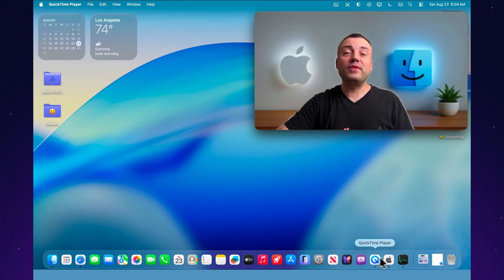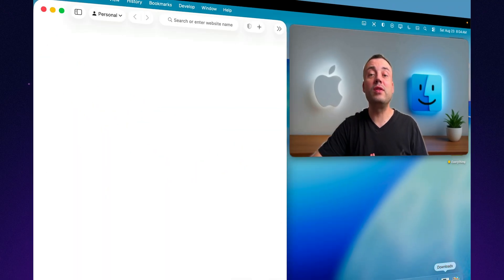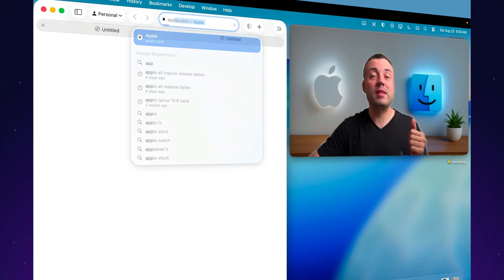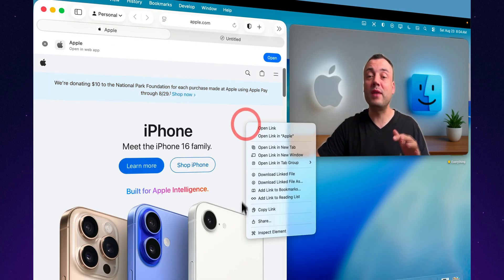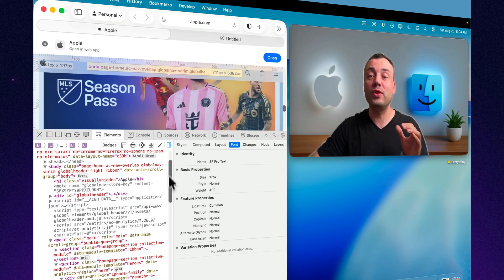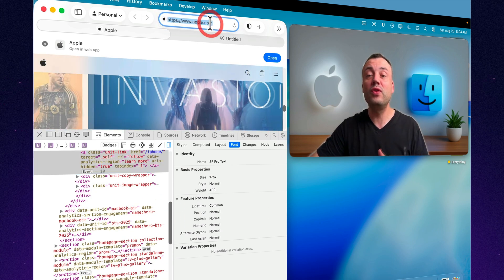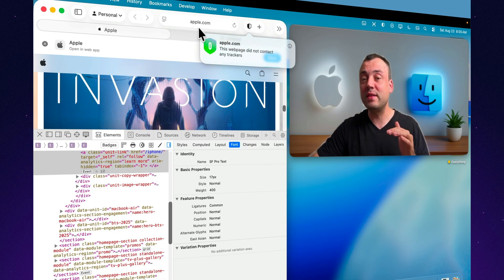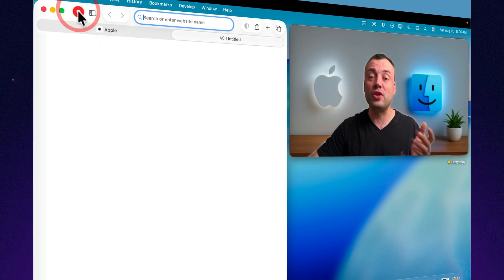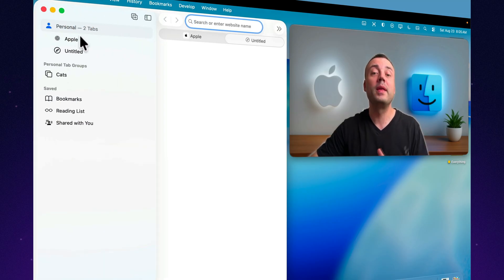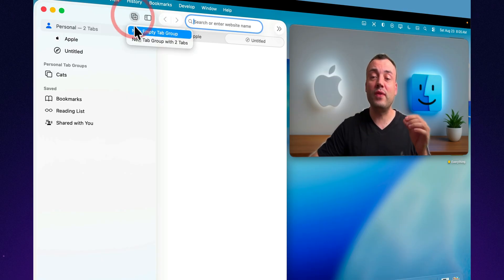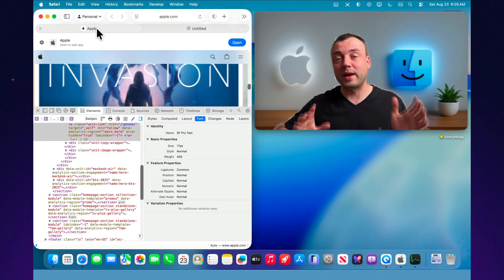To wrap it up, Safari 26 in macOS Tahoe is not just a facelift — it's a major step forward. From the fresh liquid glass design and smarter tab management to stronger privacy, full HDR image support, and faster performance, it's a browser that feels both more modern and more secure. For developers, the new tools like WebGPU, advanced CSS features, digital credentials, and the SwiftUI WebView API open the door to richer, more powerful web experiences. All together, Safari 26 isn't just catching up — it's setting the tone for how fast, private, and immersive browsing should feel on the Mac.